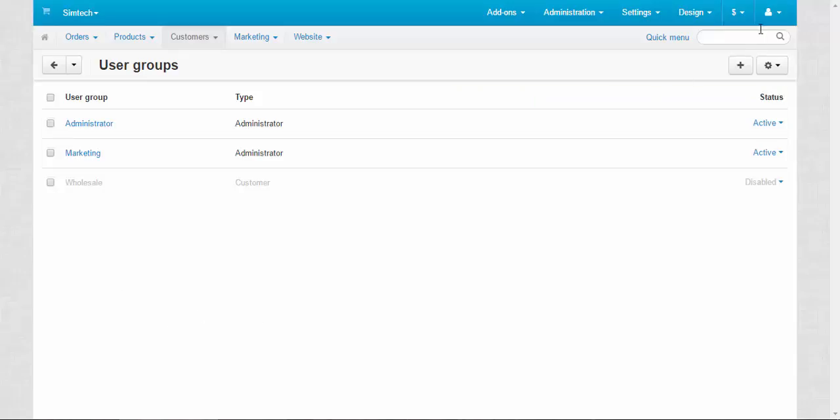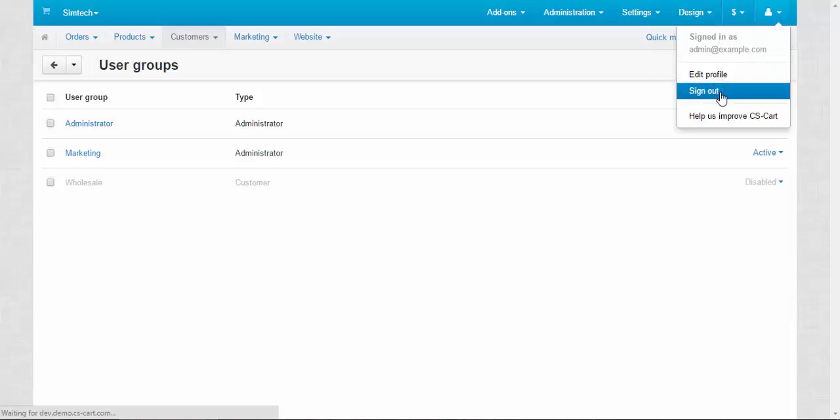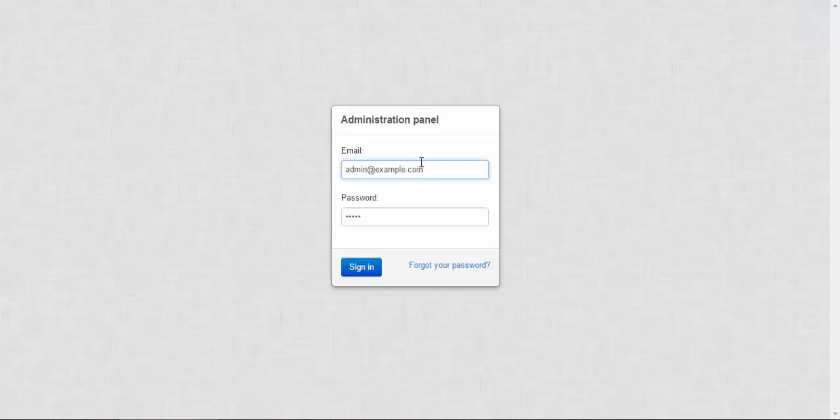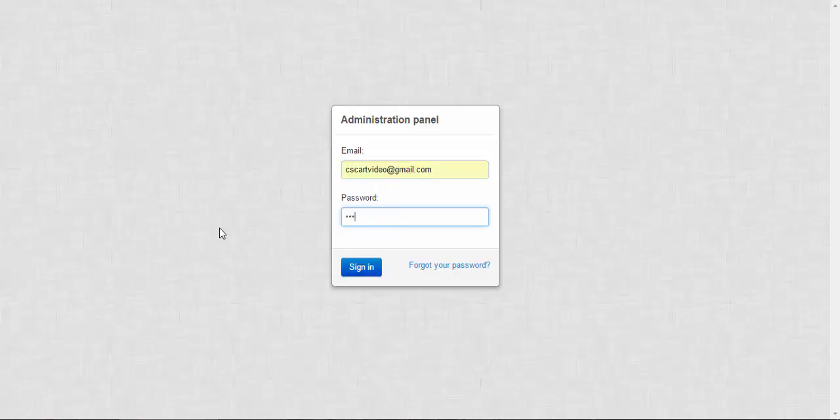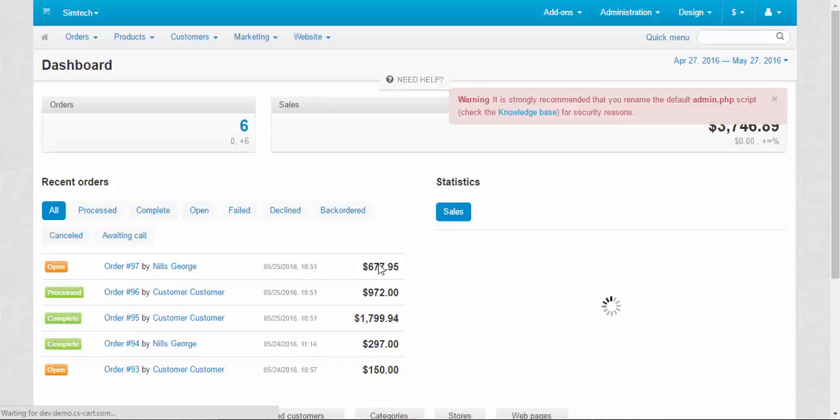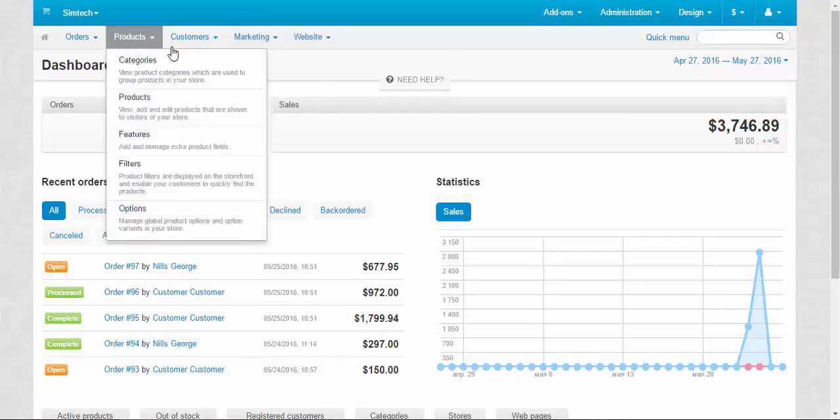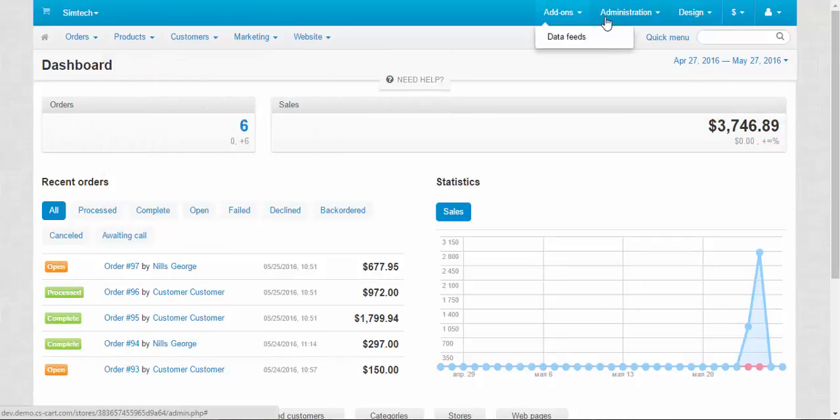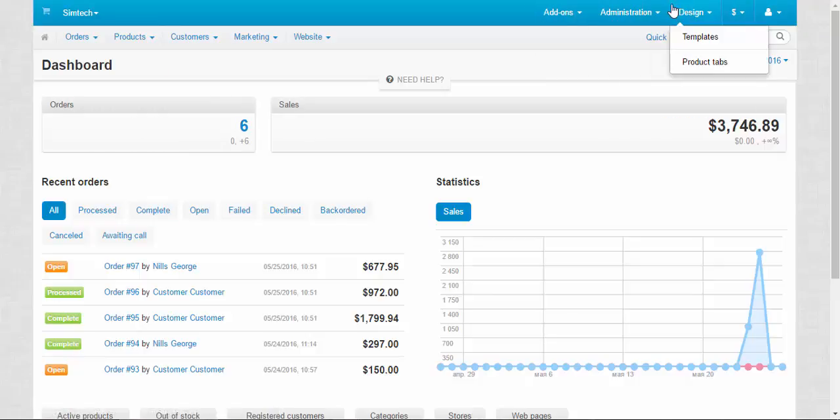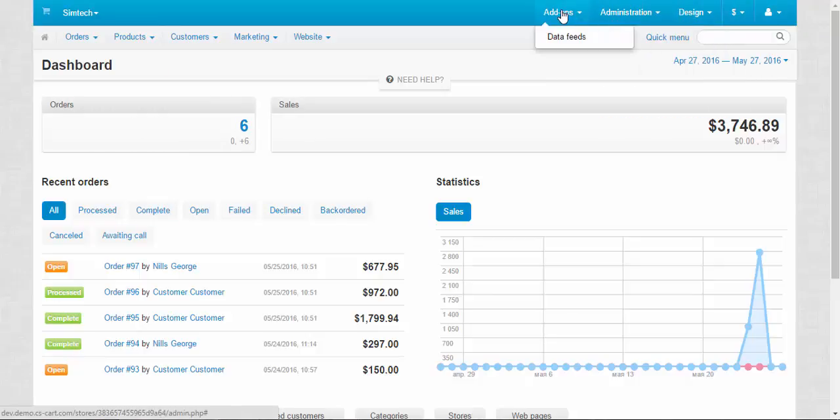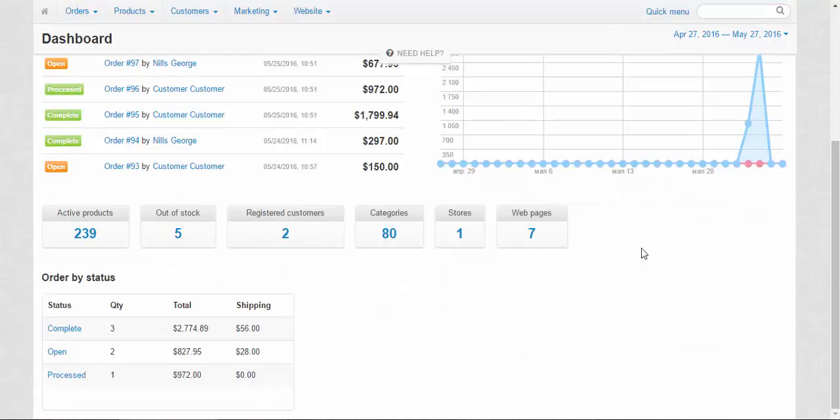Now let's sign out as the chief administrator and sign in as the marketer. Sign in. Oh, sign out, I'm sorry. Now let's sign in. Okay. Now we can take a look at all the pages, but as you can see, the functionality was cut. We can only change a few pages, but we can look at almost all of them.